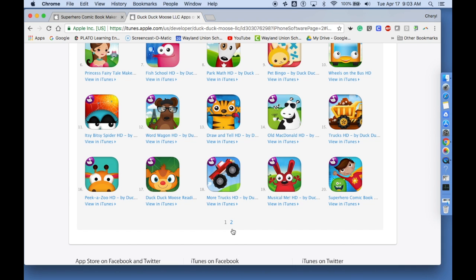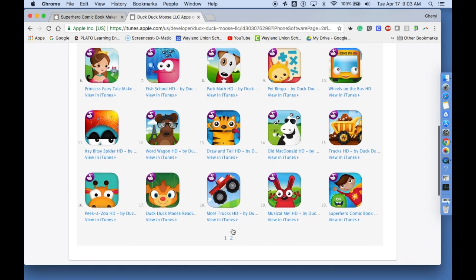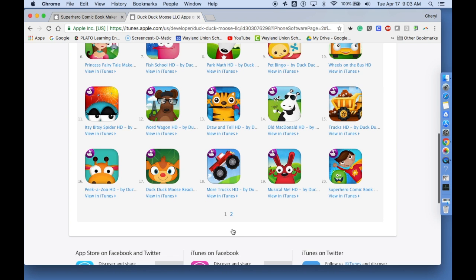What they've done is offered a lot of these apps that were previously paid apps as free now.